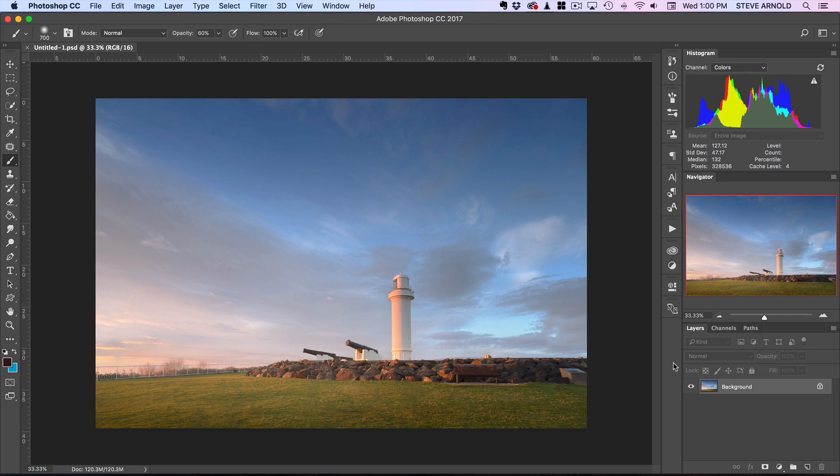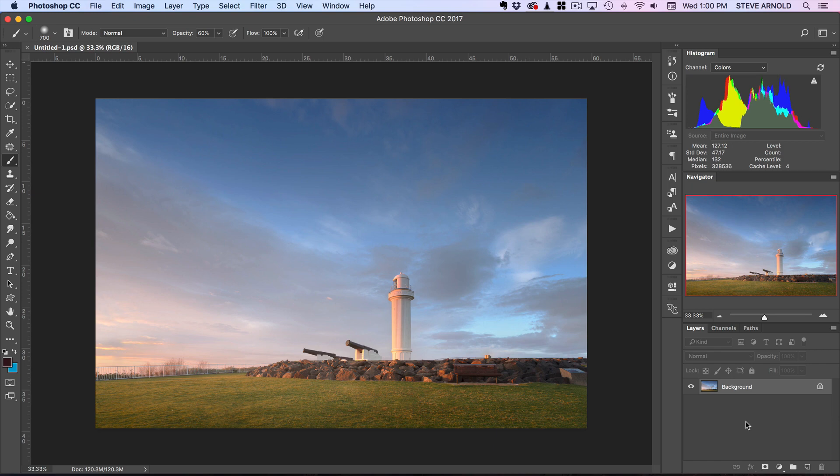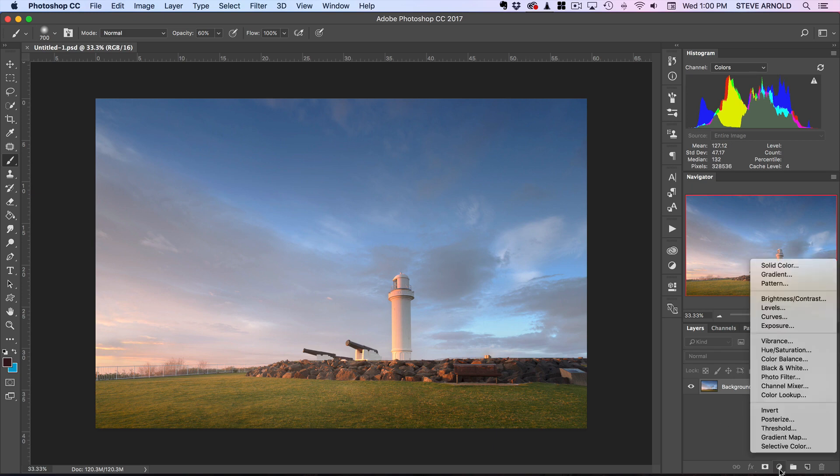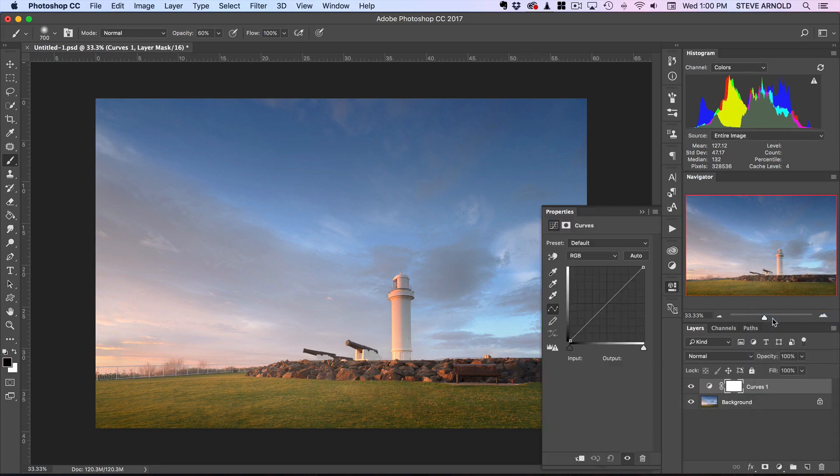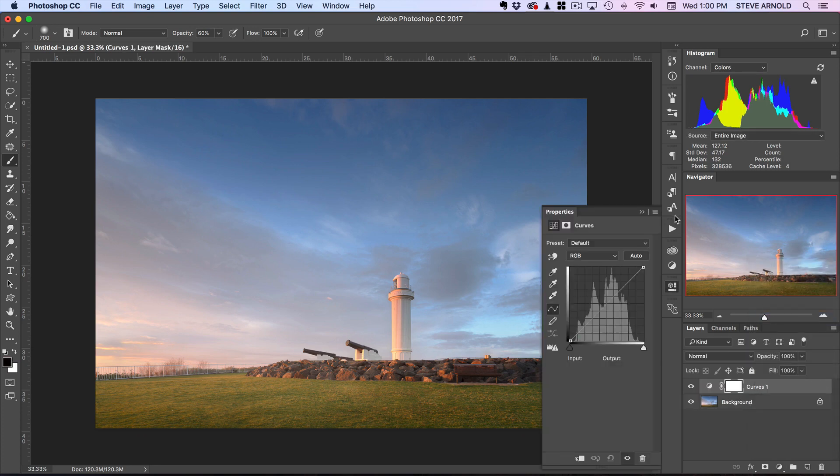The curves adjustment layer is a really powerful tool, and if you haven't used it yet, it can be found down in the bottom corner here. Just under this little icon, if you click that, this menu pops up and you can find the curves adjustment layer right here. One of the most common and useful uses for this is to increase contrast.